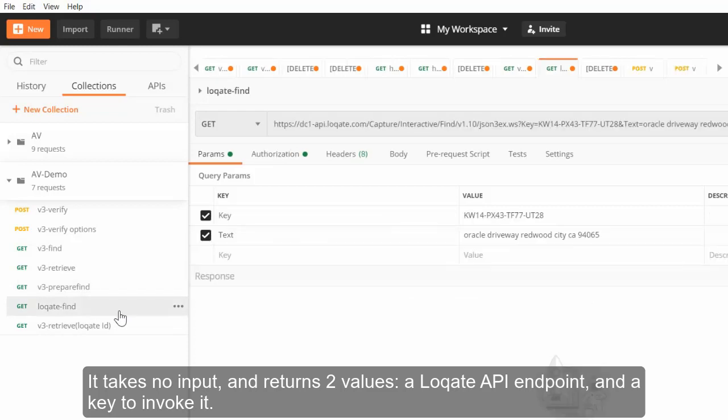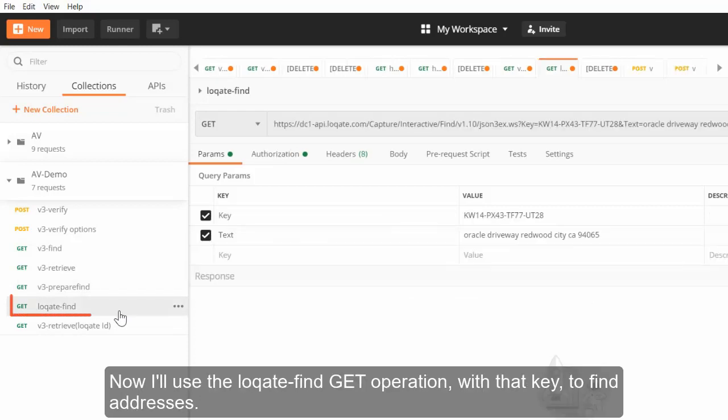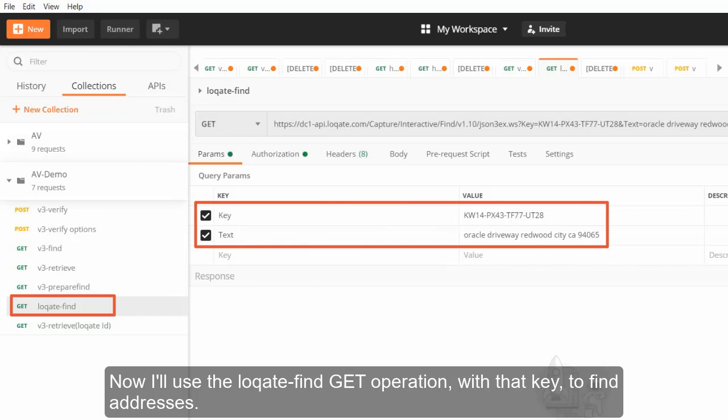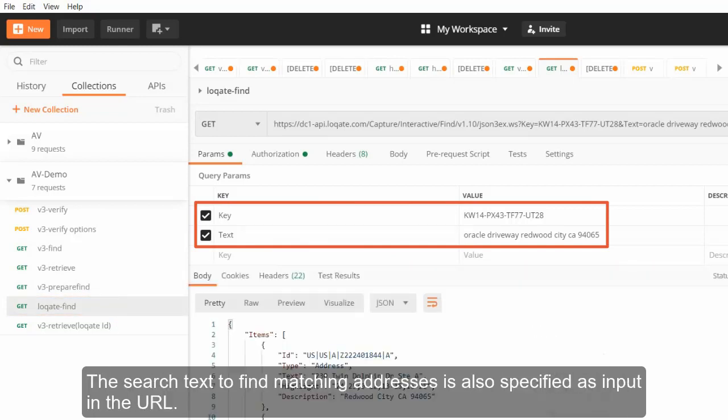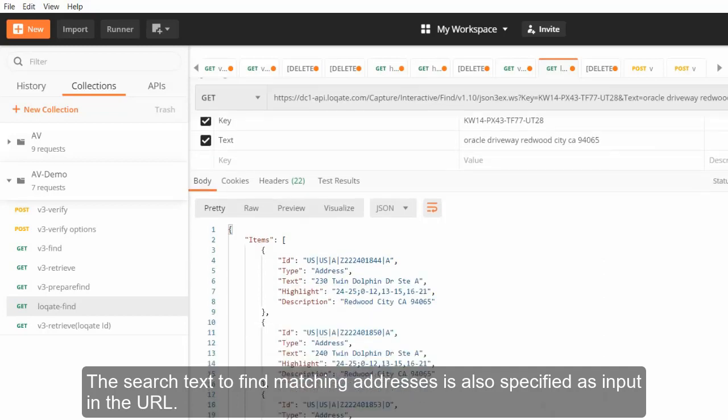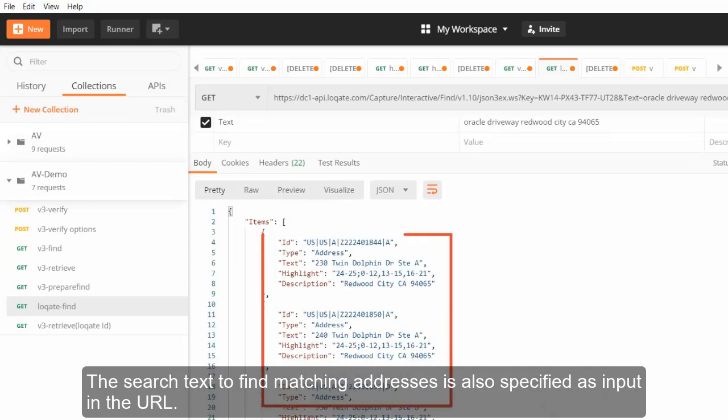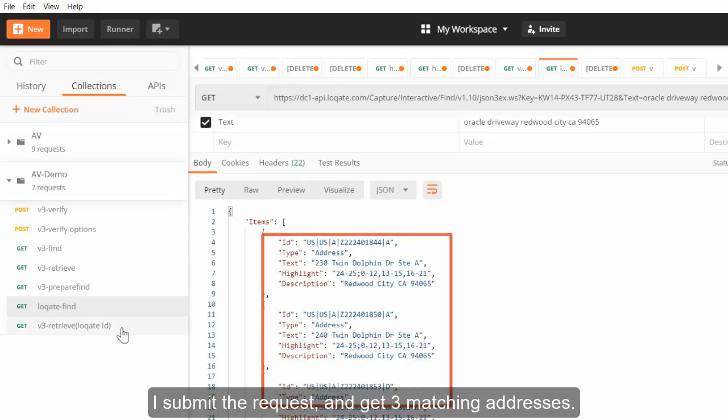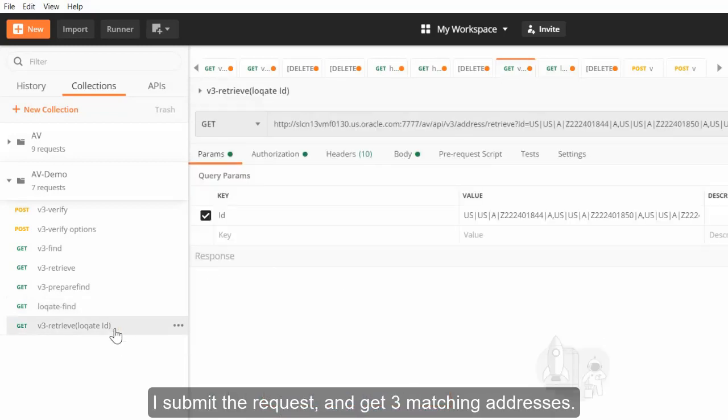Now I'll use the locate-find-get operation with that key to find addresses. The search text to find matching addresses is also specified as input in the URL. I submit the request and get three matching addresses.